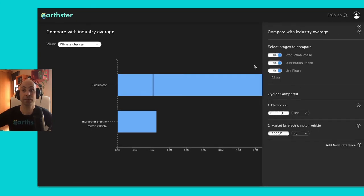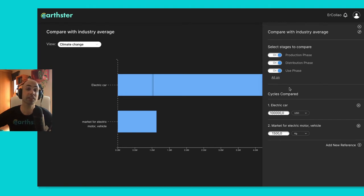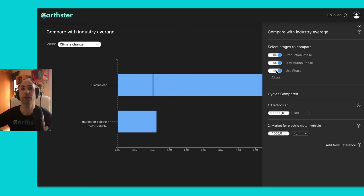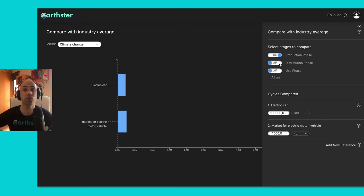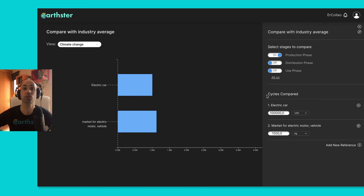I have on the first section, I have the stages that I want to show, so I can say, well, the EcoInvent process doesn't have use or distribution, so I'm going to remove the use, remove the distribution, and then those two are comparable.